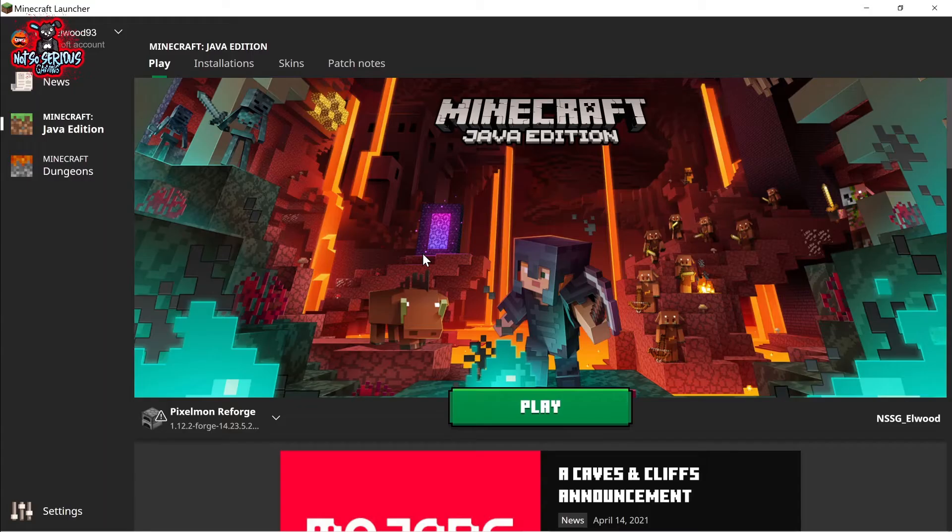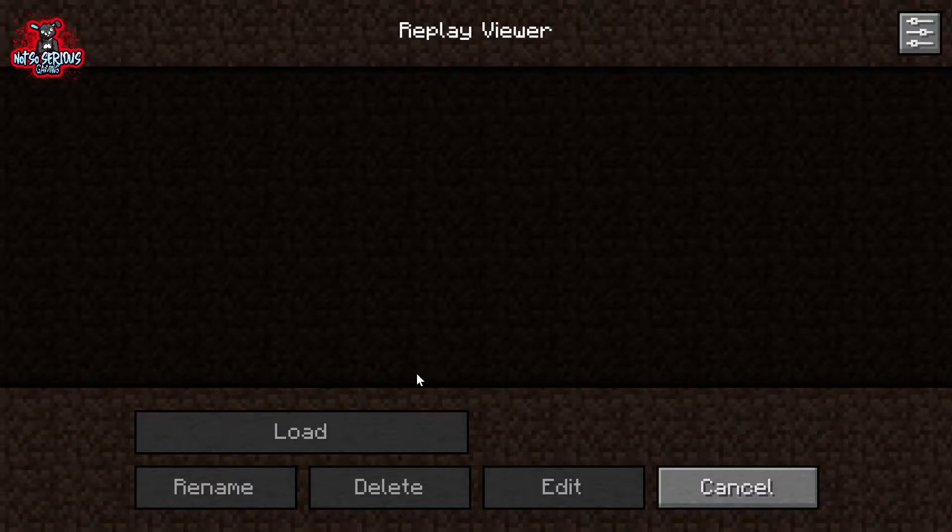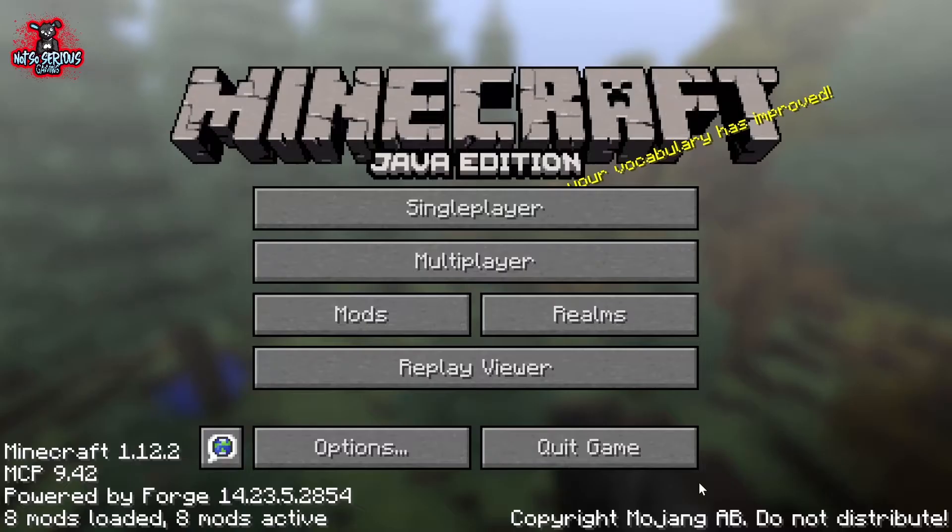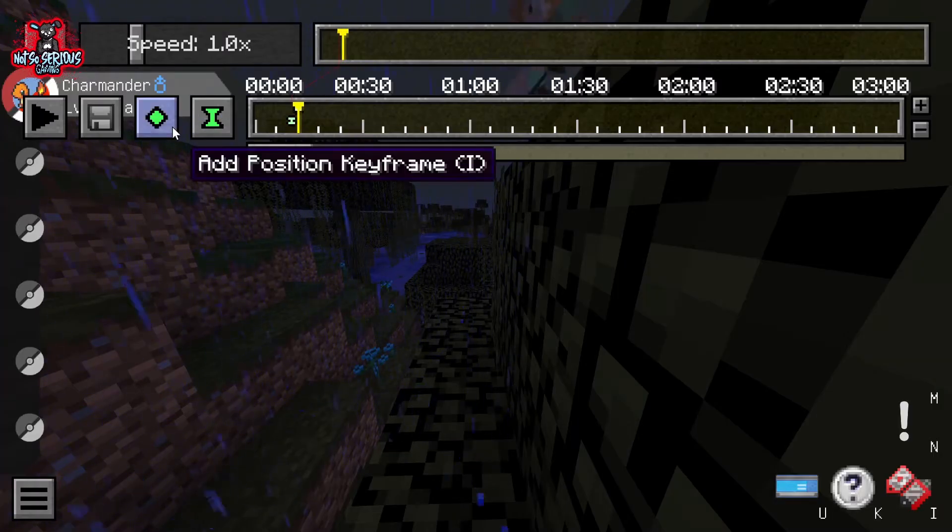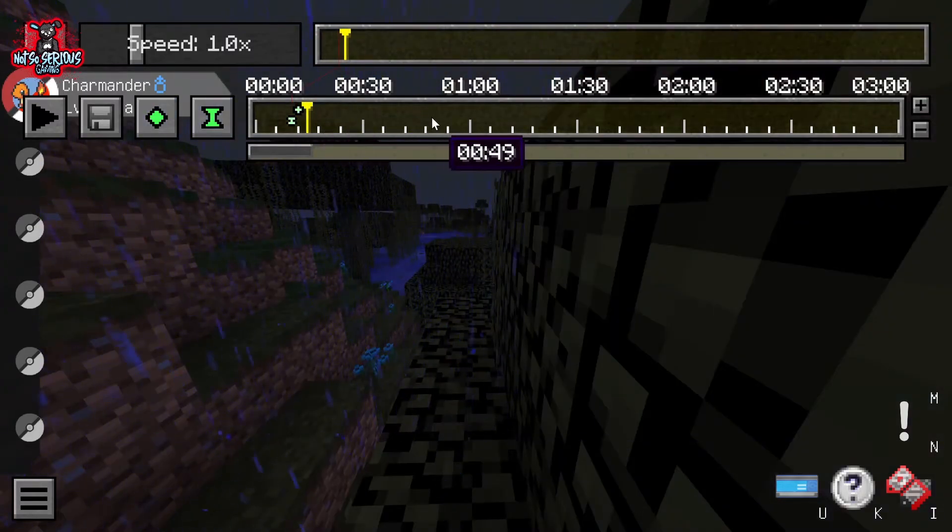Now you need to do is play Minecraft and it will start recording and then you can check it out in the footage here and render it.